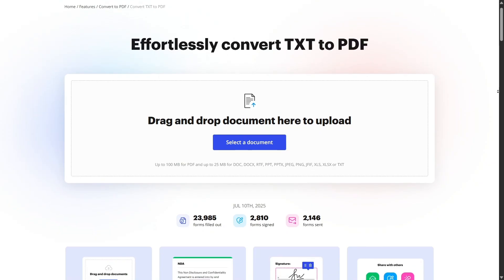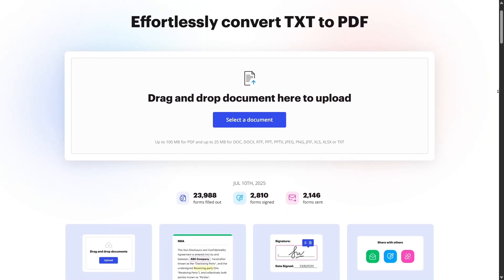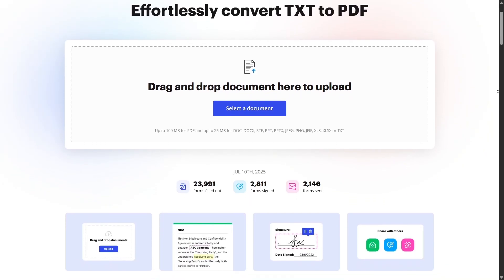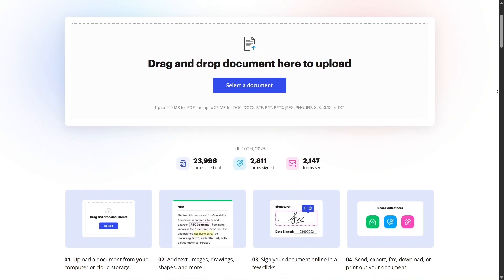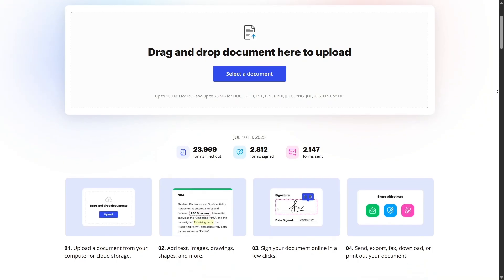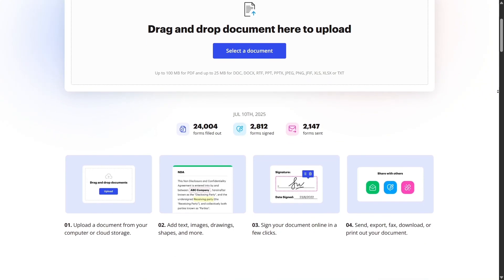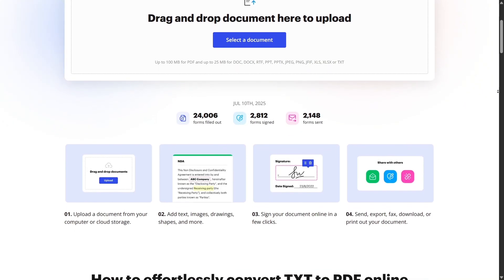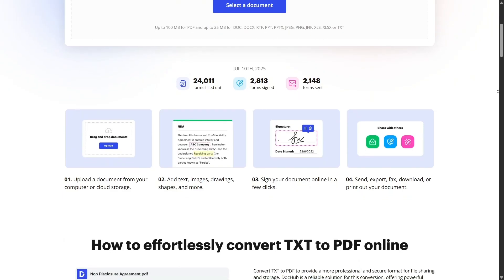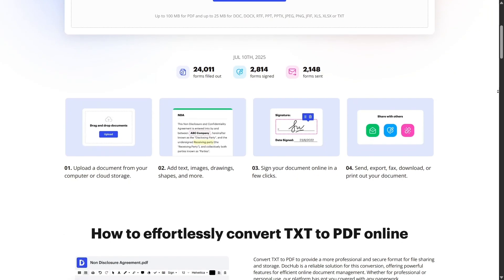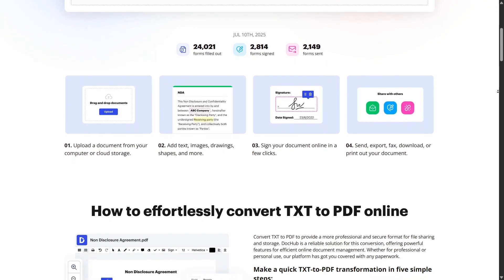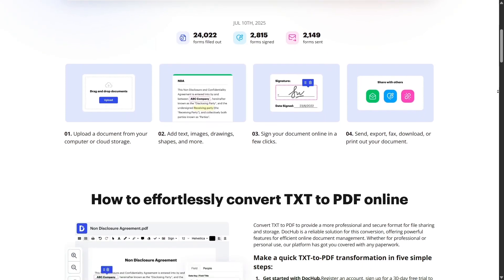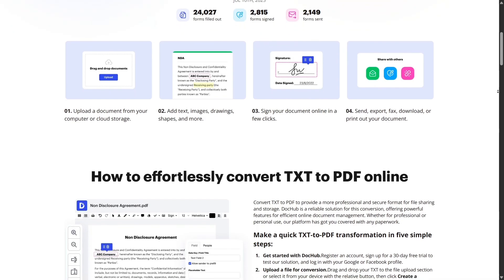On the document management side, DocHub lets you merge multiple files together. Just drag and drop different PDFs or upload DOCX files, and you can combine them into a single, professional-looking document. You can reorder pages, delete unwanted ones, or insert blank pages with ease.